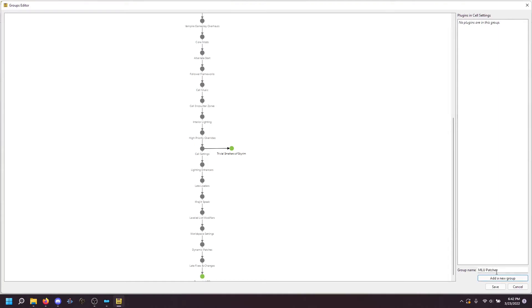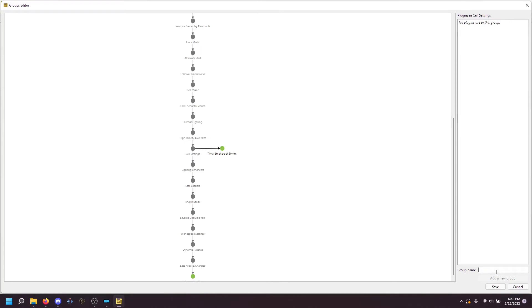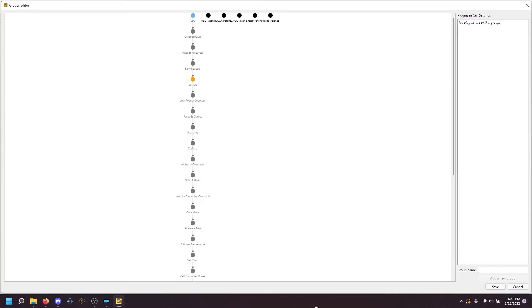MLU patches. C-core patches. Caco patches. Snazzy patches. Merge patches. They're all going to appear up here at the top. And that's fine because we're just going to connect them up here for speed's sake.